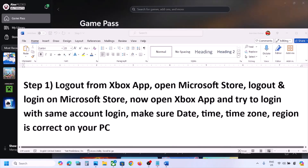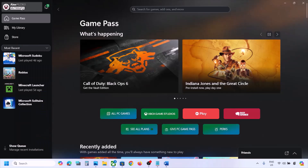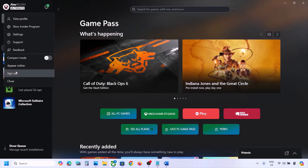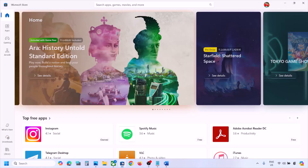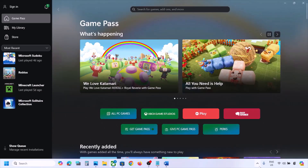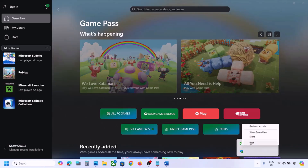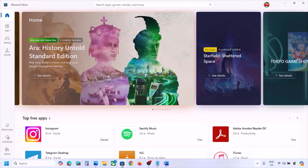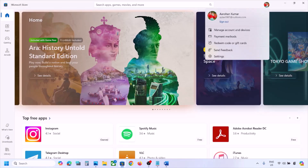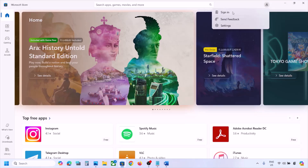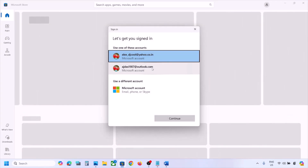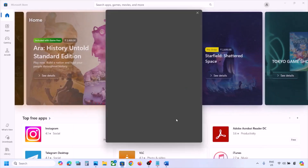The next step is to log out from the Xbox app. Open Xbox app — on the top left you can see the profile icon. Click on sign out. Once you log out, close Xbox app and then open Microsoft Store on your computer. Once Microsoft Store is open, on the top right you can see your profile icon. Click on it, click on sign out, and then click on sign in. Select the right account which has the game pass or the game.